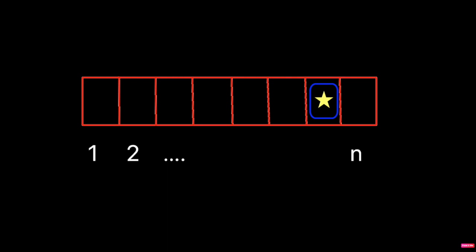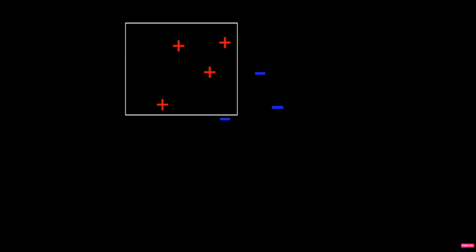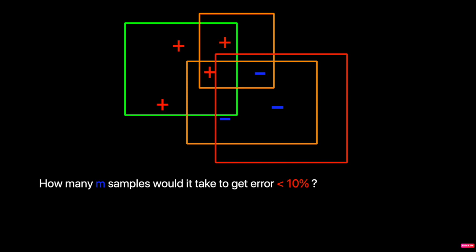But what happens if we change the task? Instead, now let's try to look at a set of points on the plane that are labeled either positively or negatively, and try to build an algorithm that can classify them correctly. The algorithm could really be anything, as long as it has a way of separating points. You might start to wonder how many samples it would take to get the error to less than 10%, or 5%, or what about 0%.